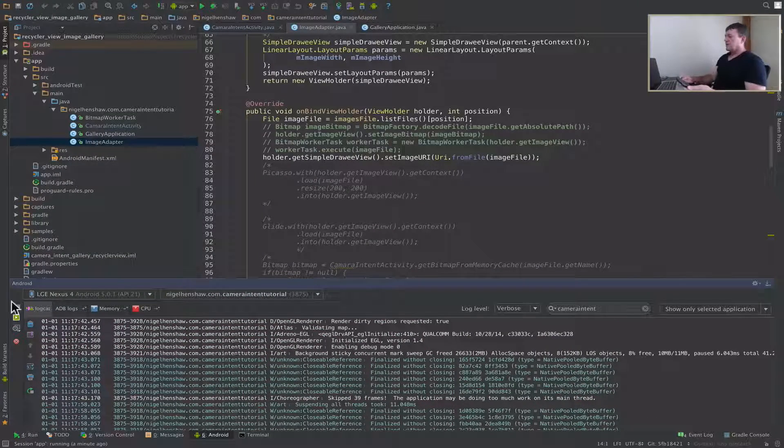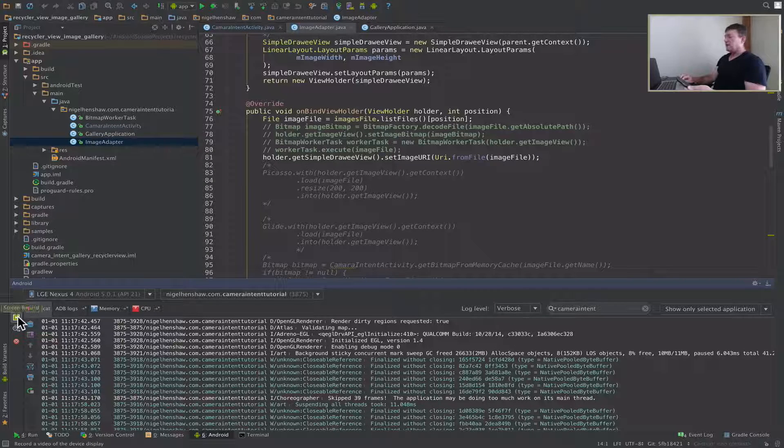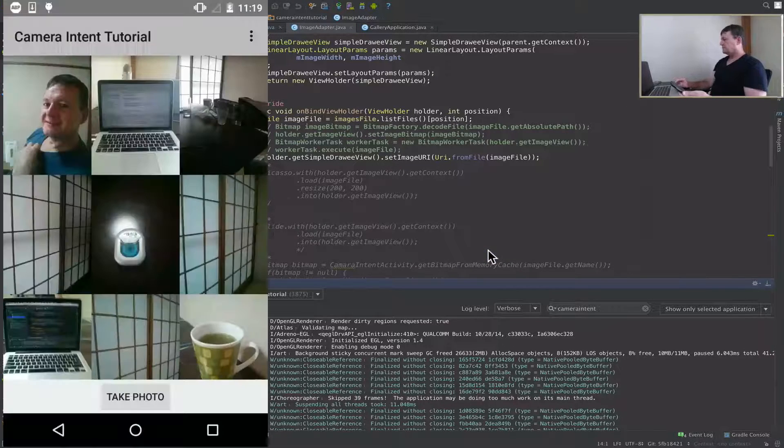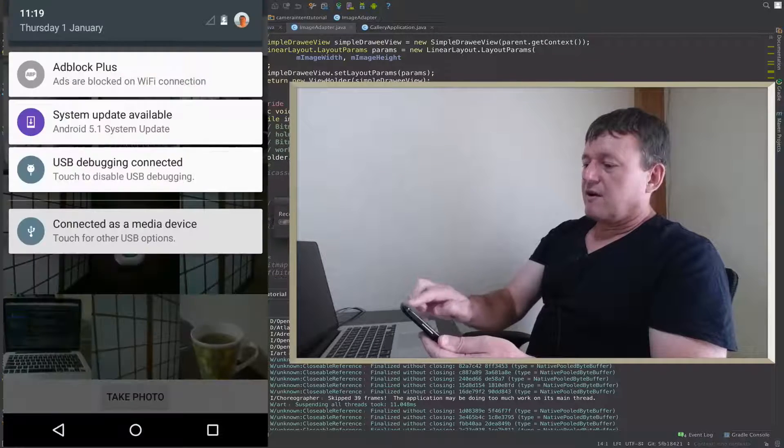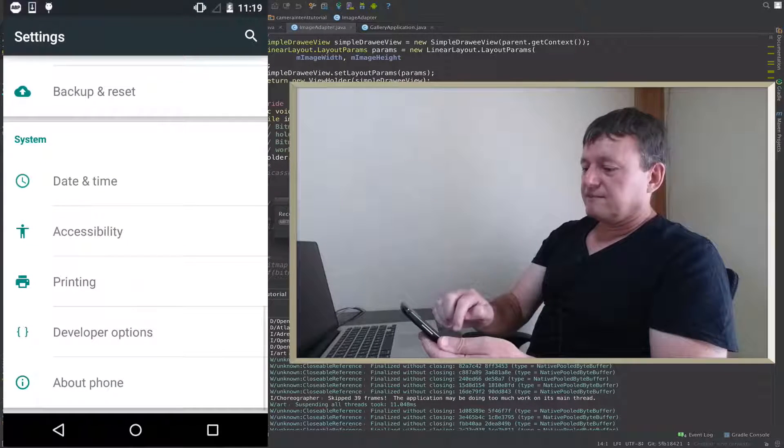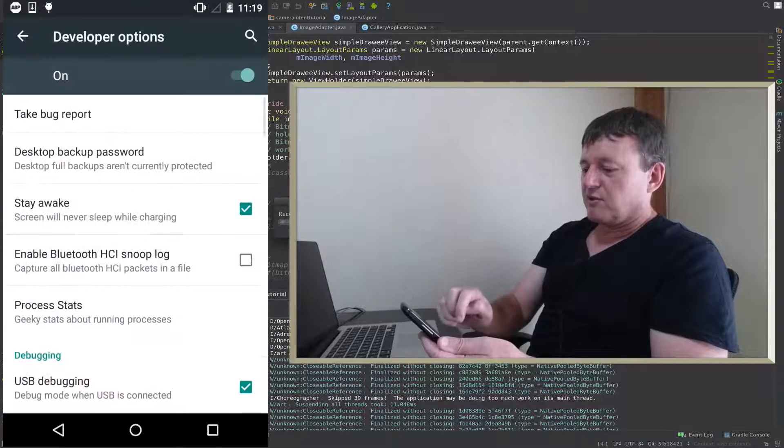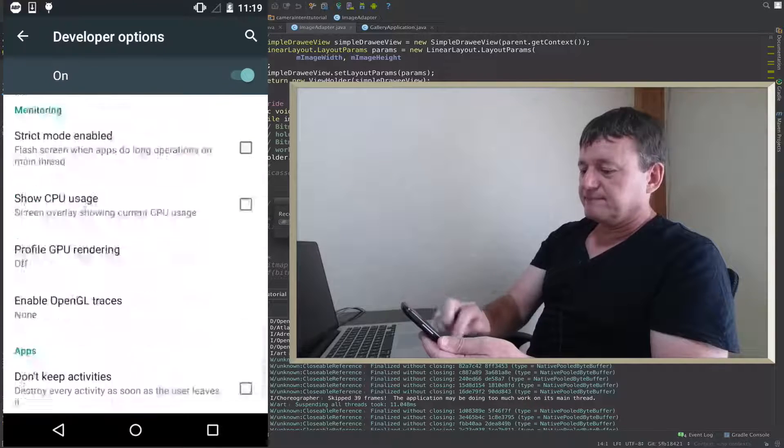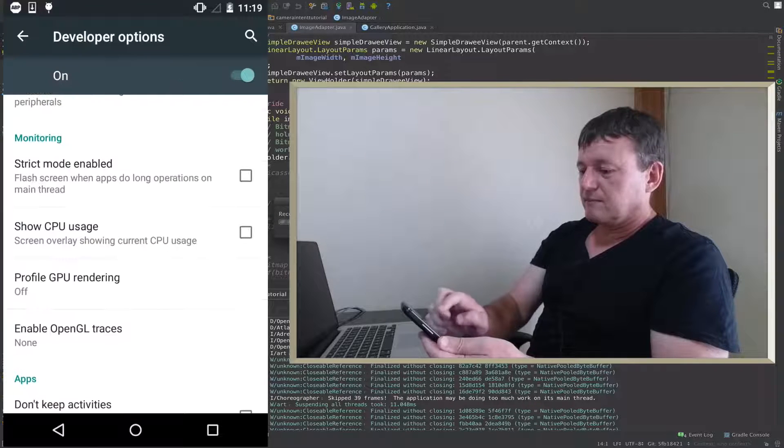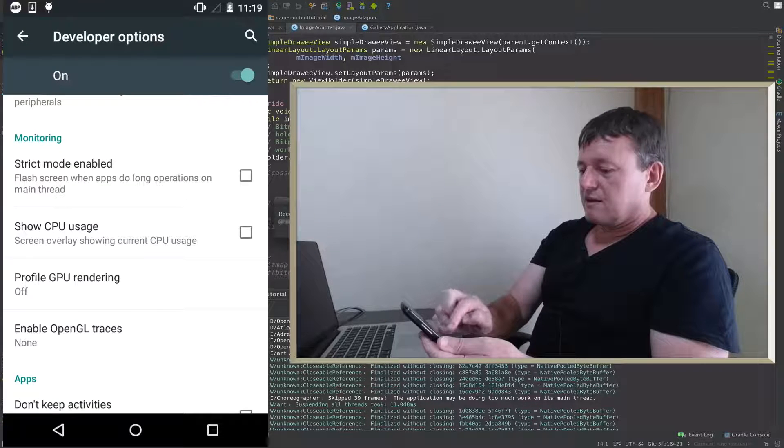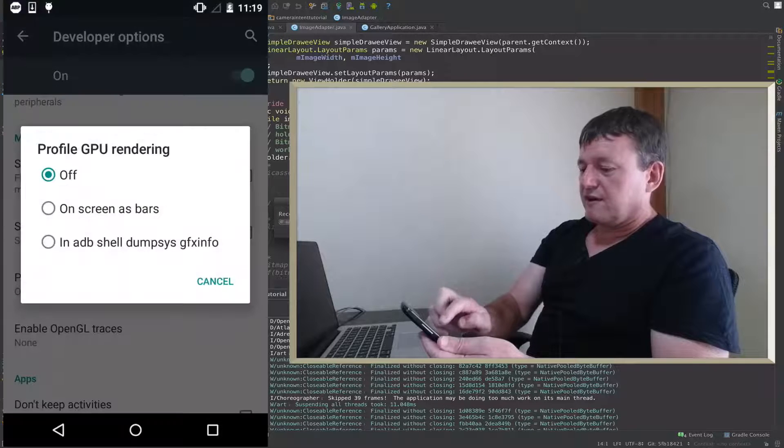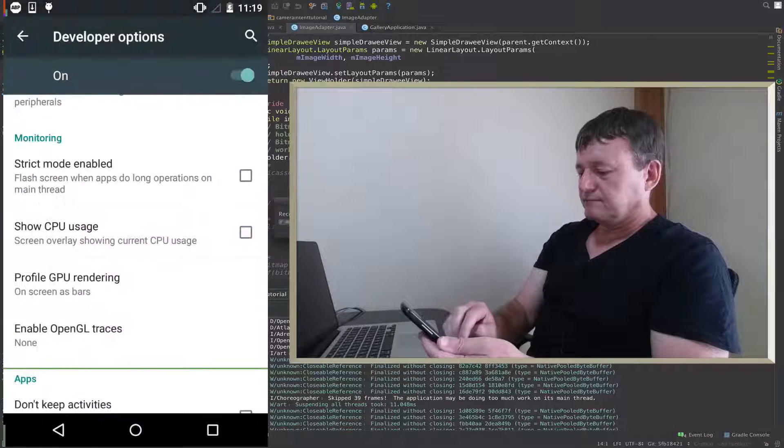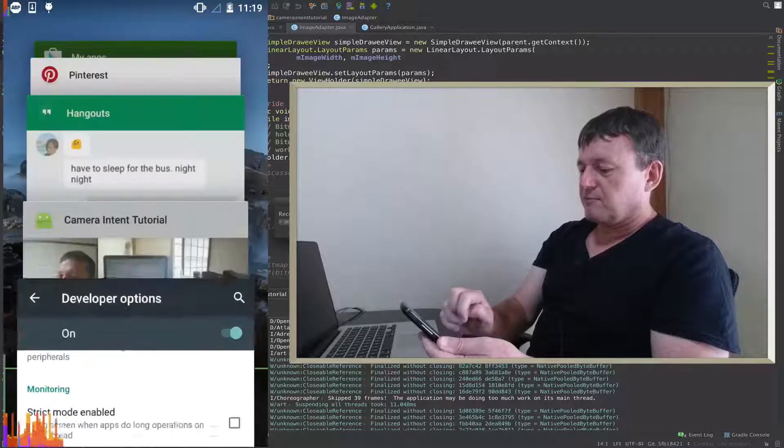First thing I'm going to do is just record what's happening on the display on the device. Now we'll go up and set our settings, get to developer options. Profile rendering, go to application.